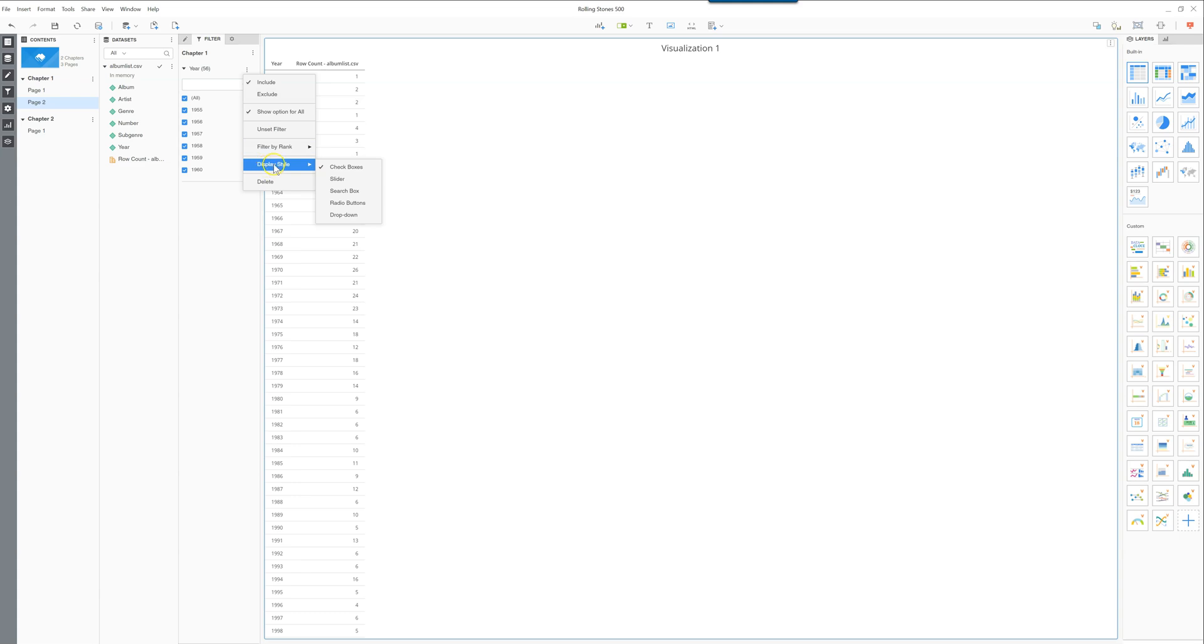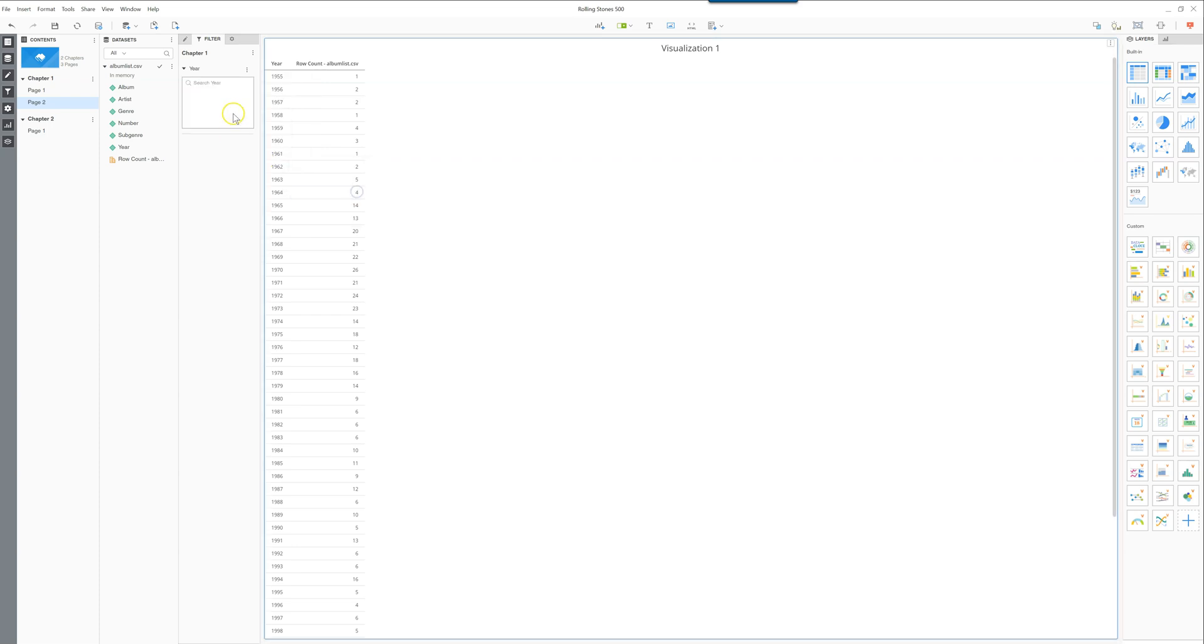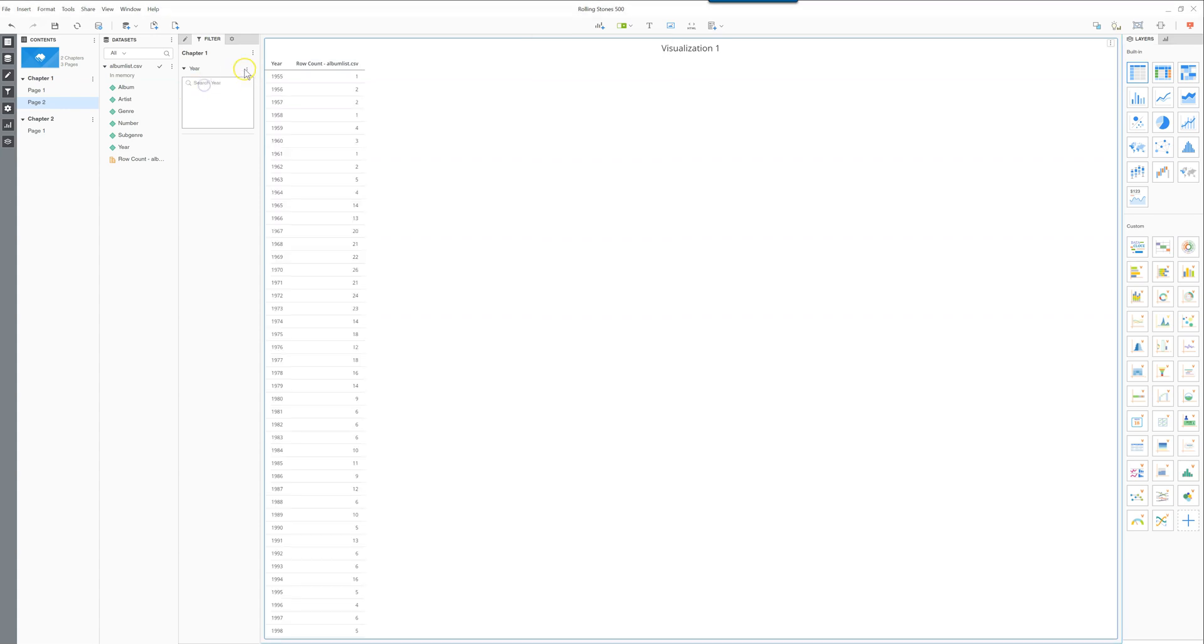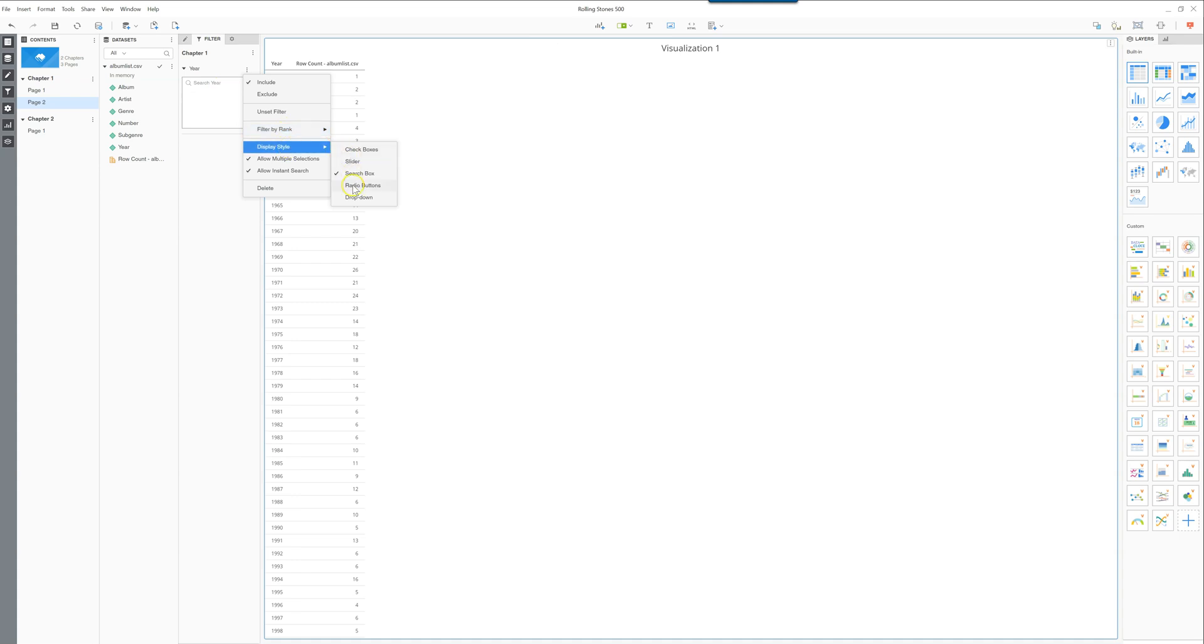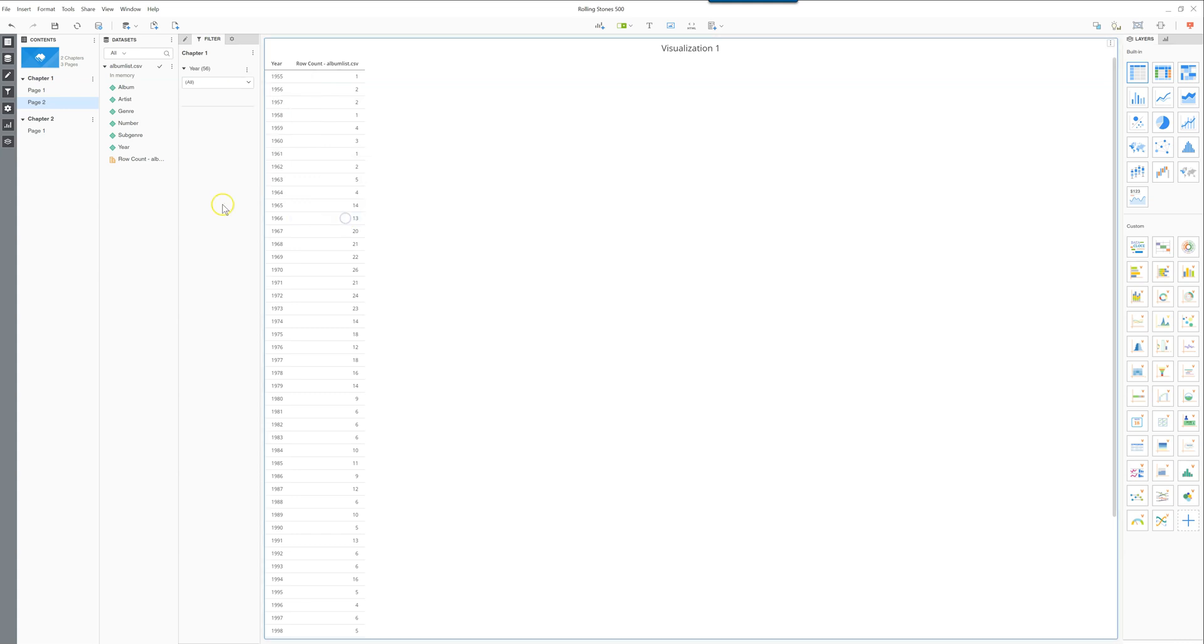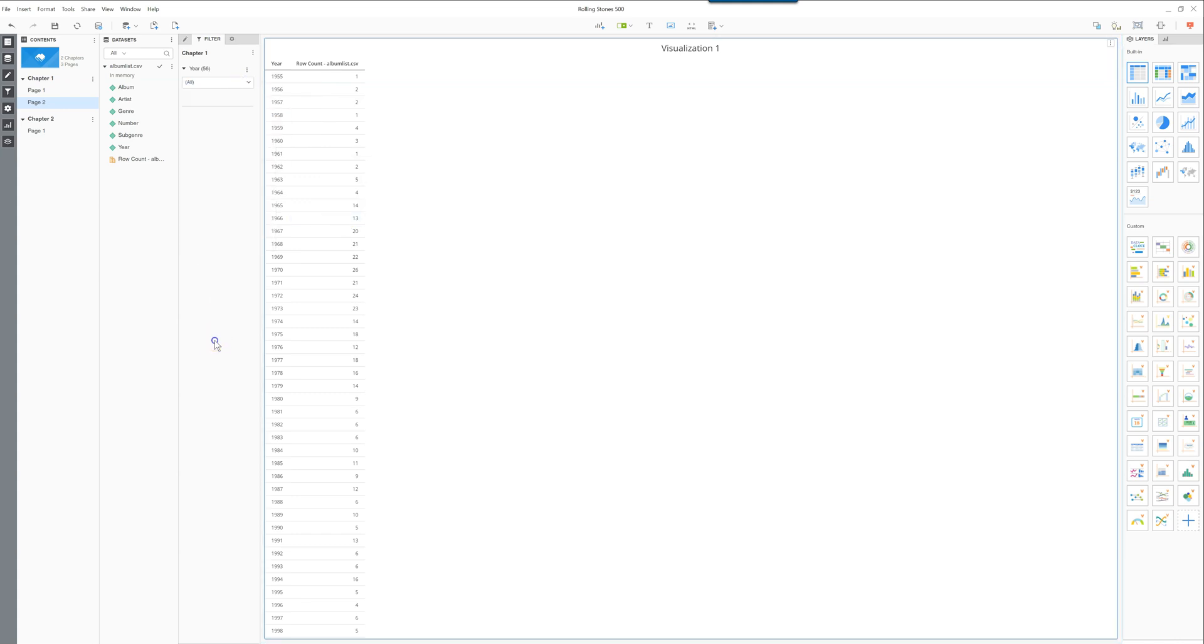But also you have multiple display styles. You have the checkboxes, slider mostly works well with metrics, but you also have a search box so you could type in 1959 and it's going to appear like this, or you can use the radio buttons or drop down.